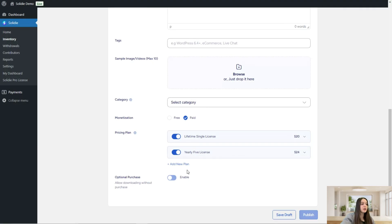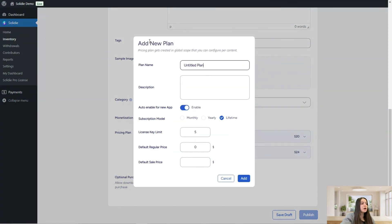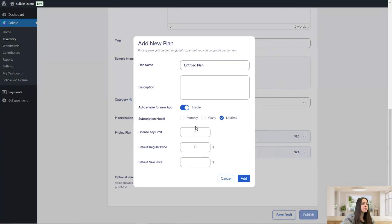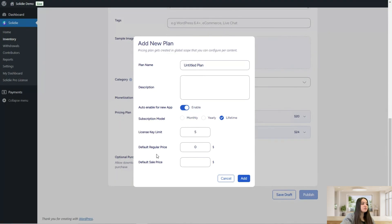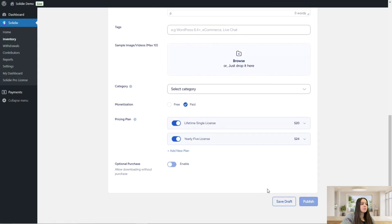You can select plans such as single license for a lifetime or yearly five licenses. You can also add a new plan — just click the button and name your plan, write a short description, enable the auto-enable for new app toggle, choose a subscription model — monthly, yearly, or lifetime — and set a license key limit, default regular price, and default sales price.